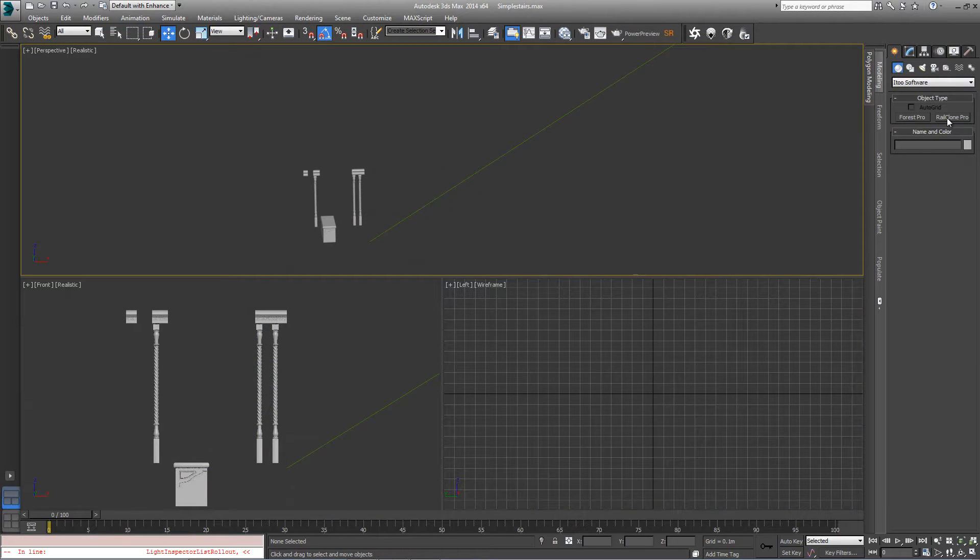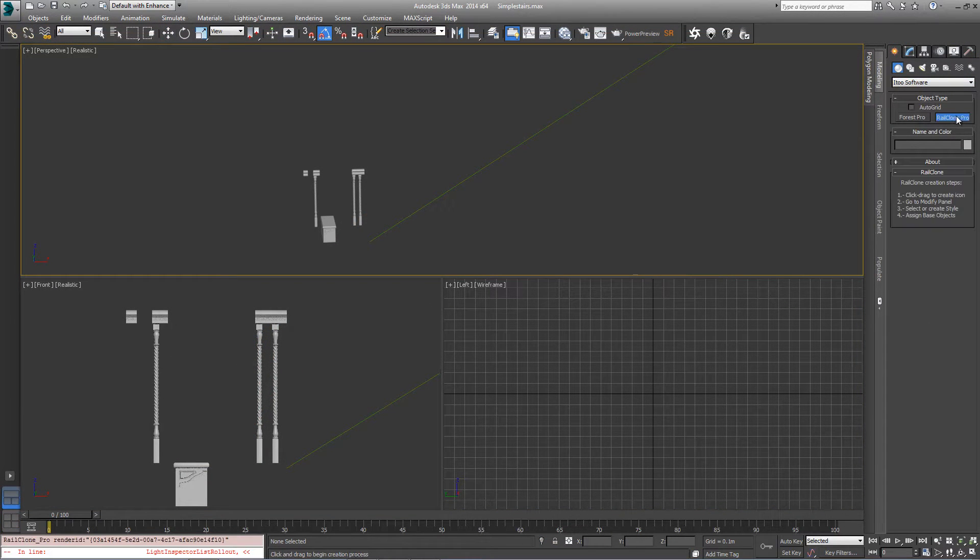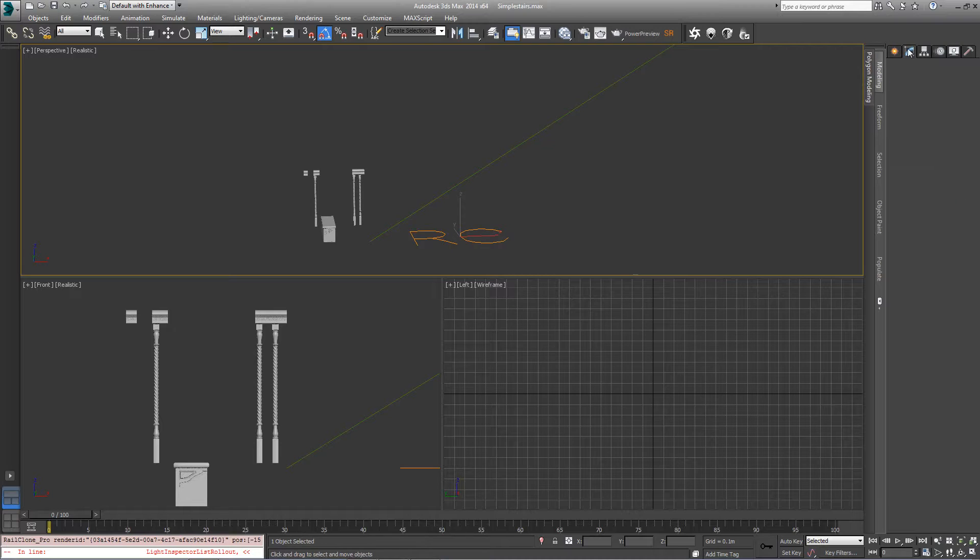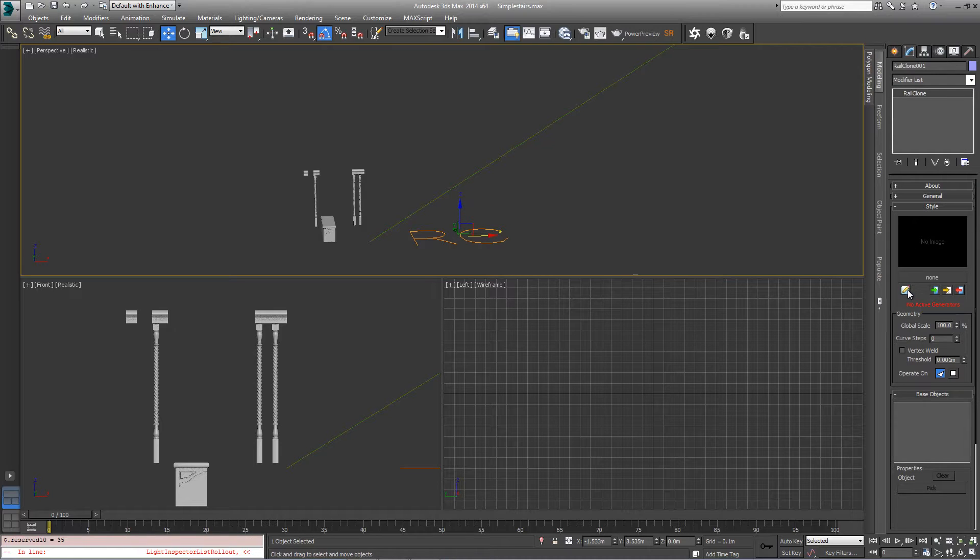So to get started, create a new RailClone Pro object in any viewport and open the style editor.